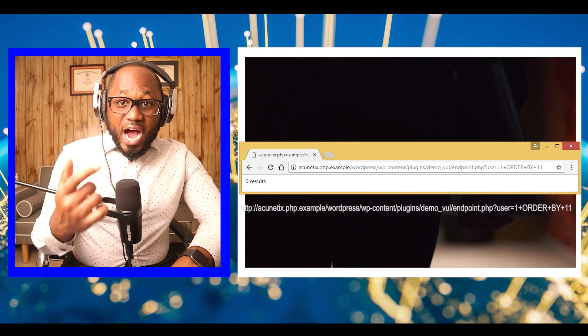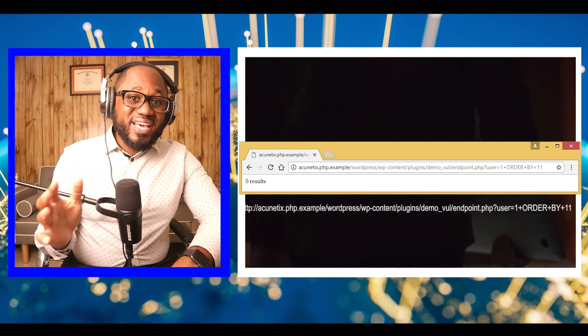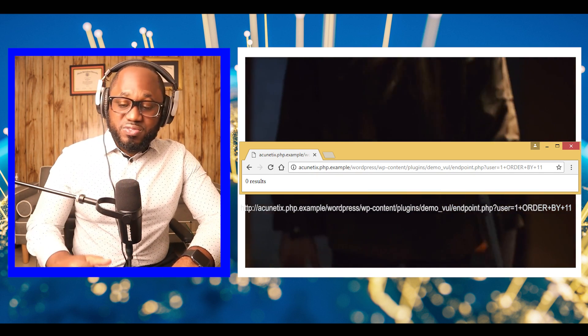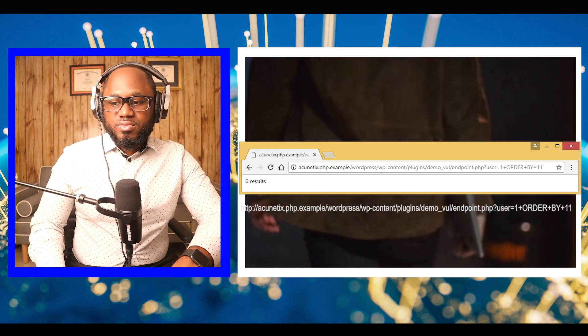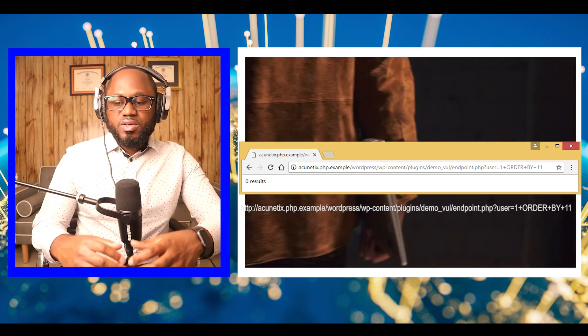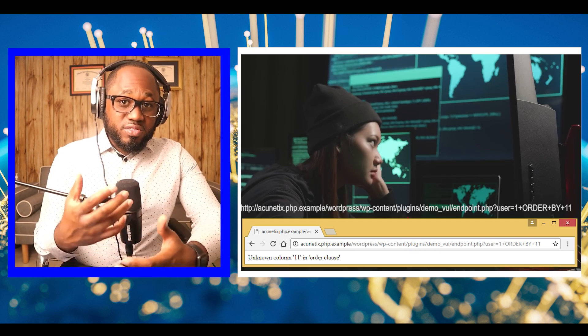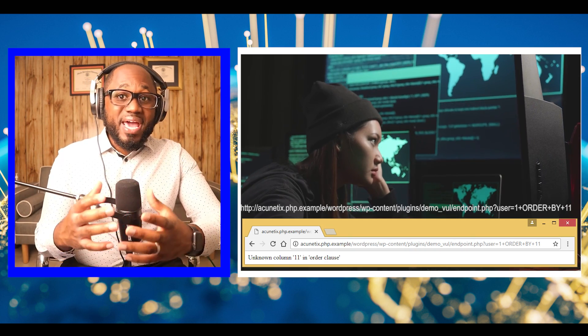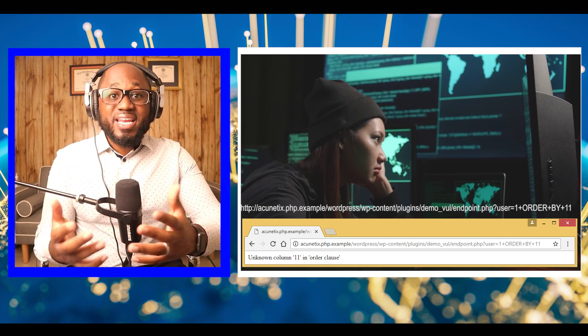If we use a higher number, we don't get any results. Depending on the setup, we might get an error.